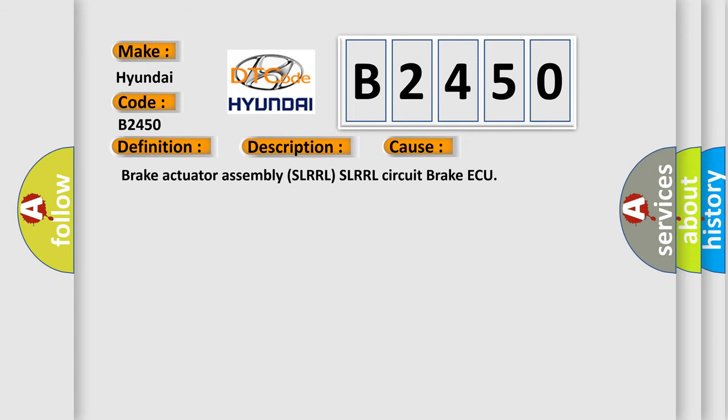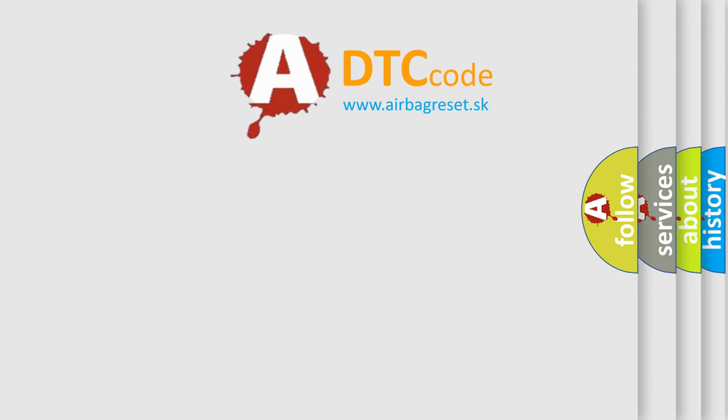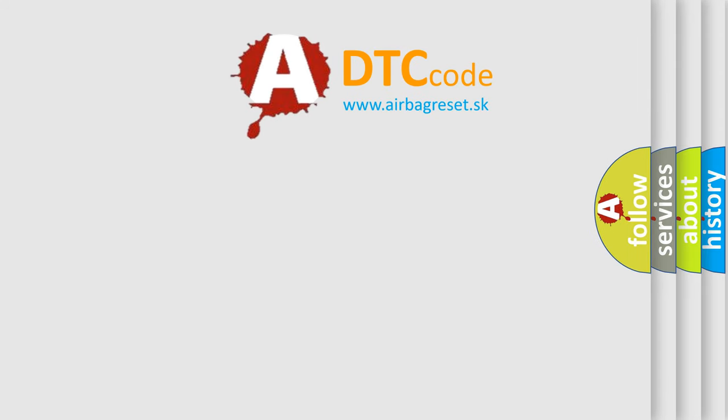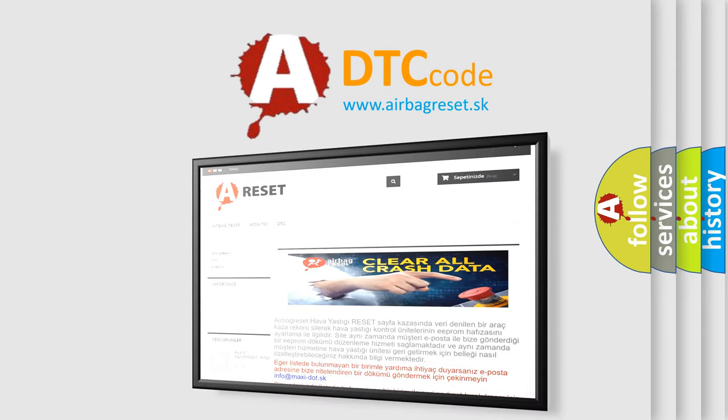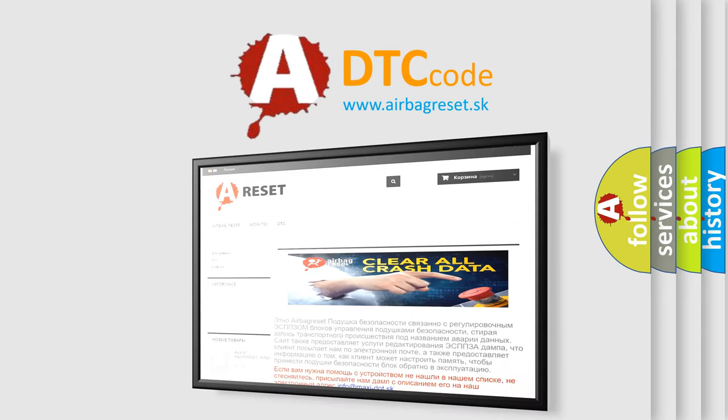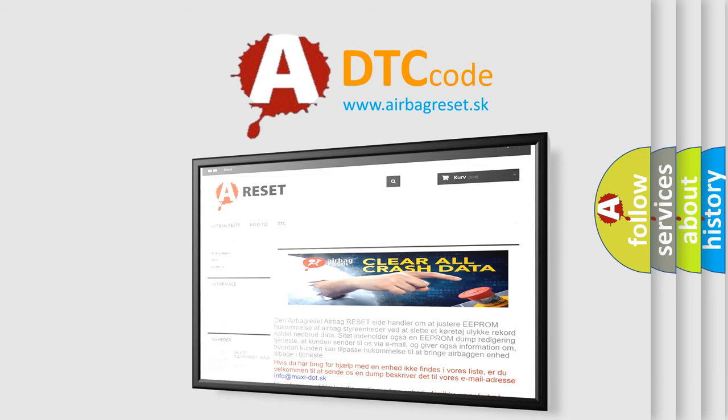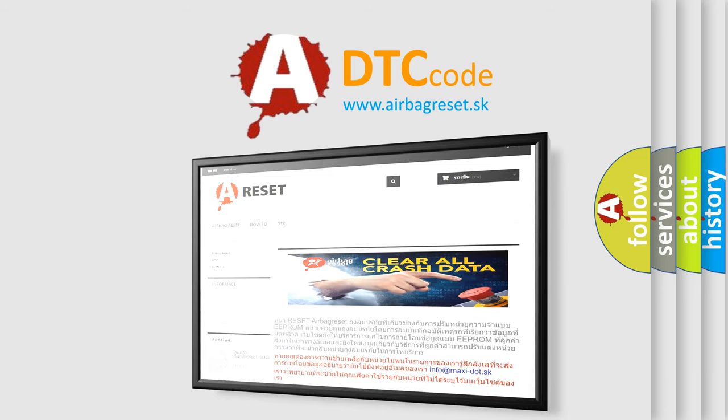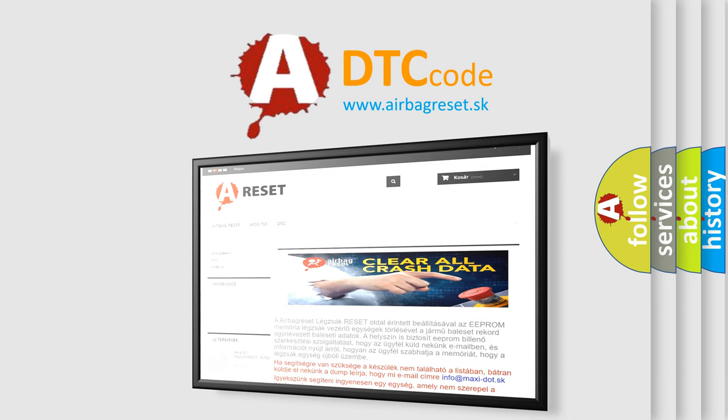Brake Actuator Assembly SLR RL Circuit. The Airbag Reset website aims to provide information in 52 languages. Thank you for your attention and stay tuned for the next video.